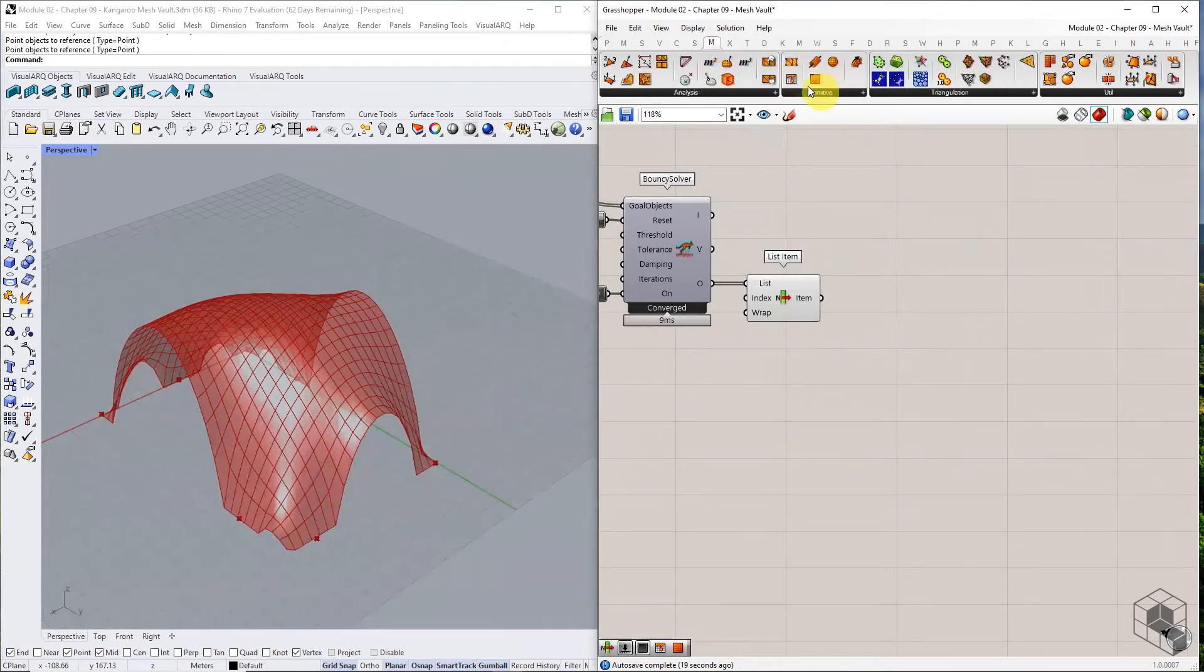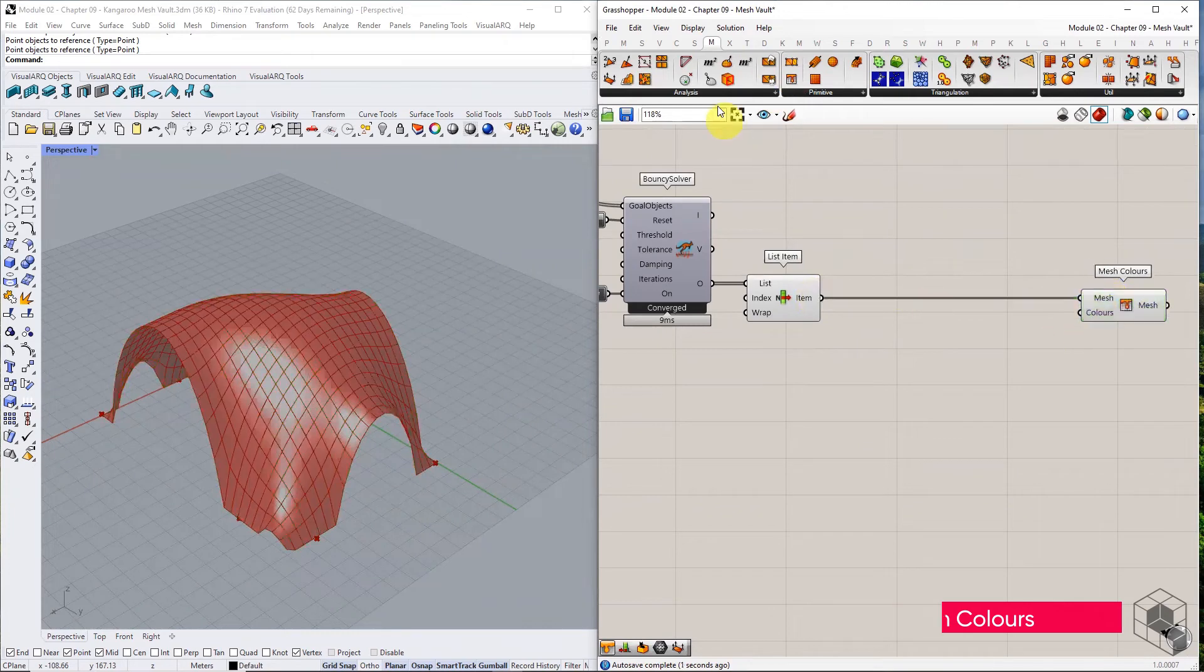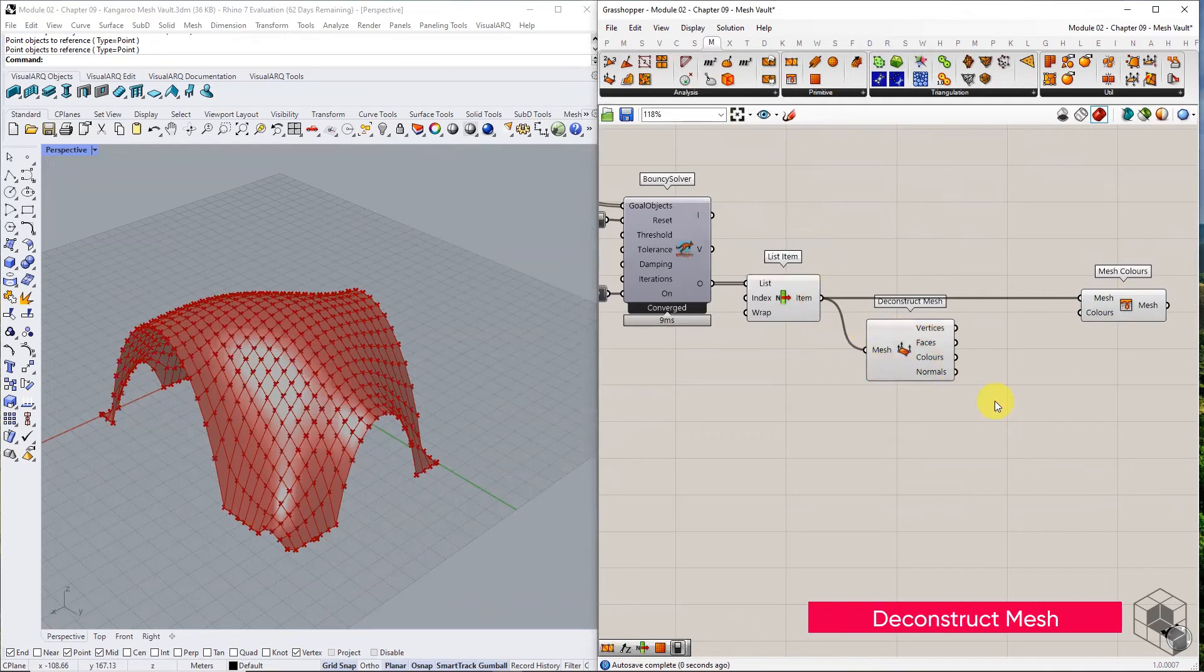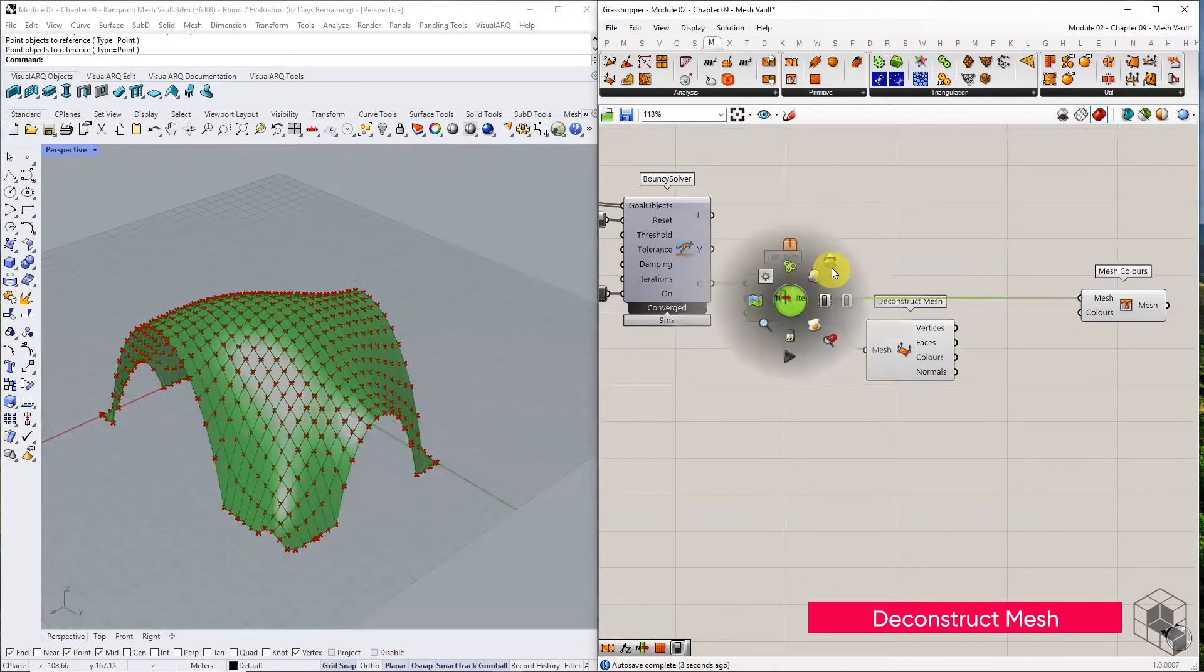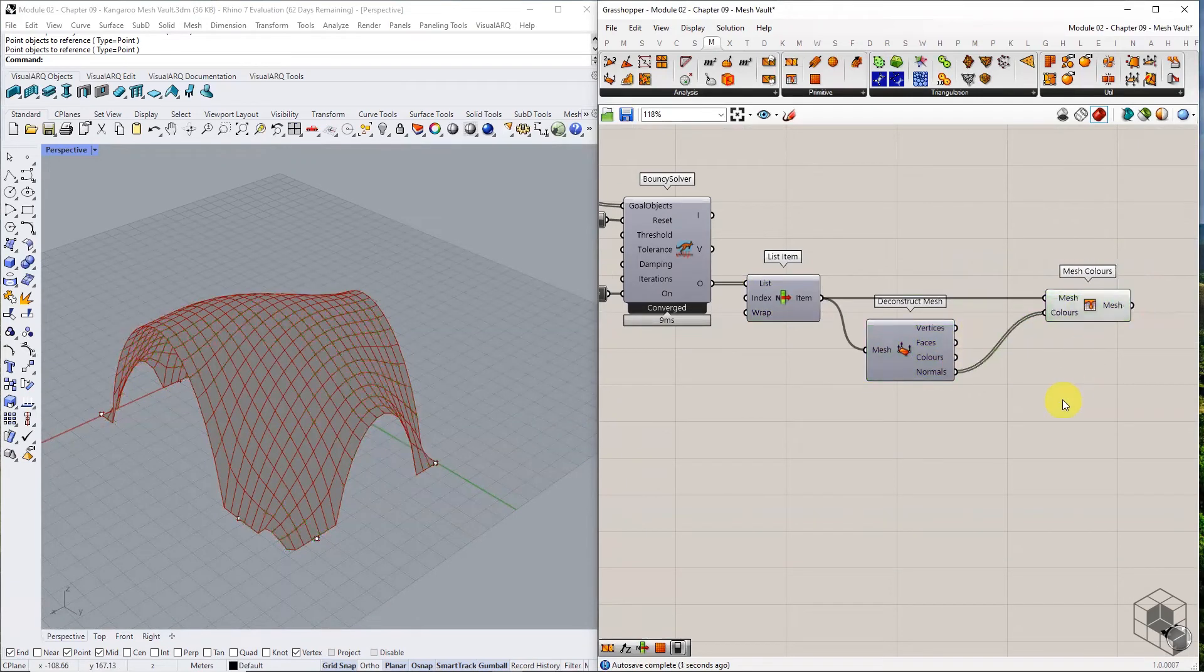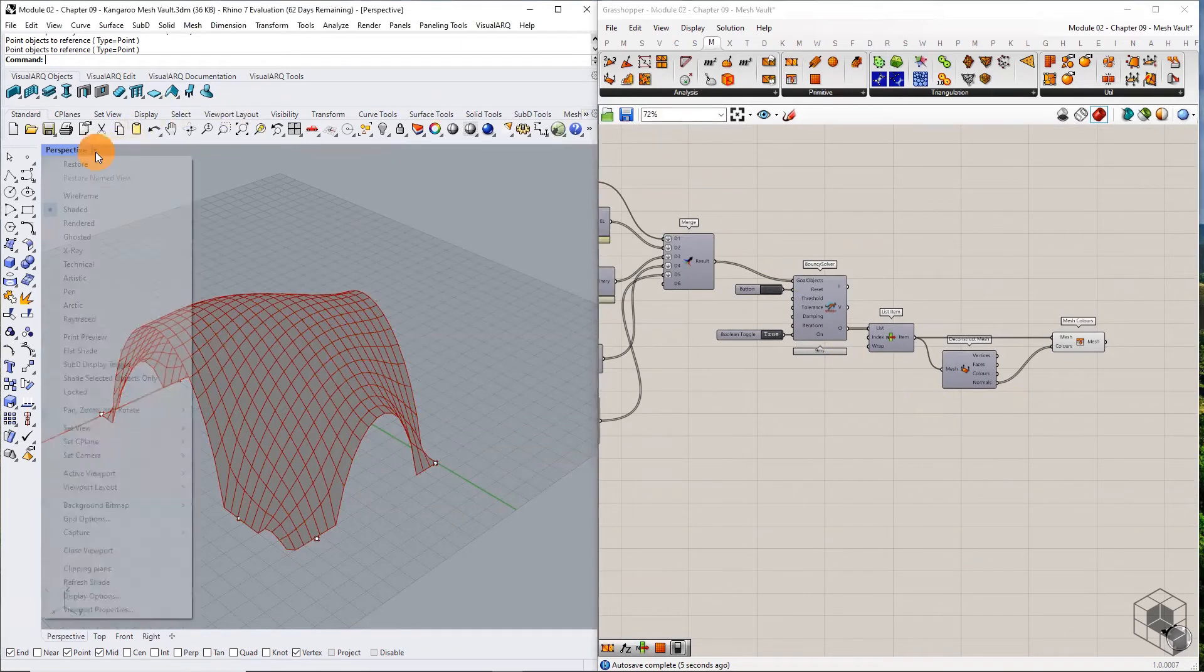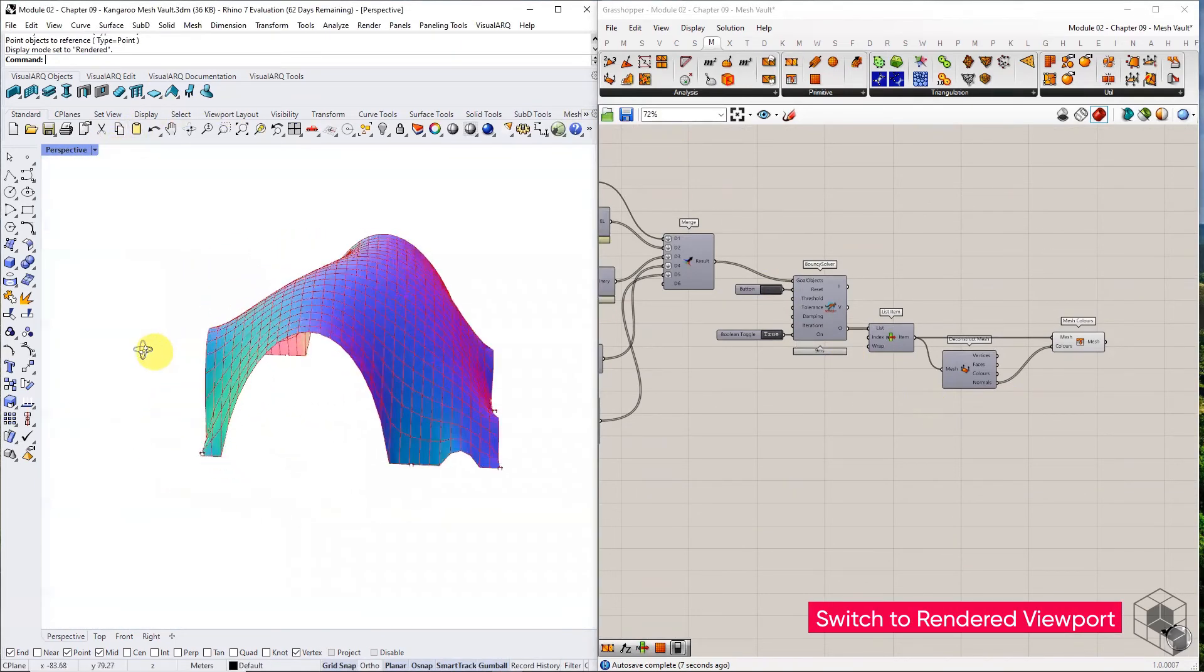As an optional step, you may color the mesh using vertex normals. Deconstruct the mesh. Use the normals output and connect it to the color input of mesh colors component. Switch over to the rendered viewport to see the colored mesh.